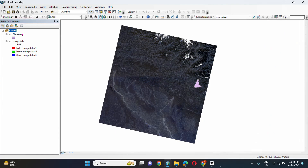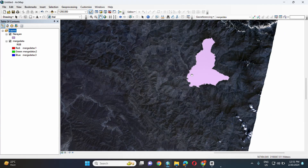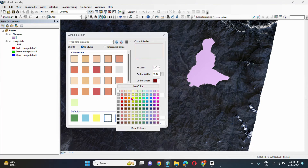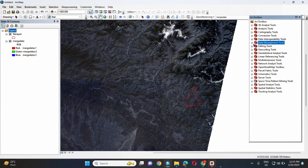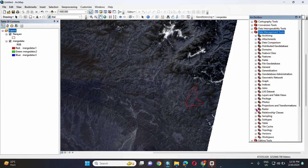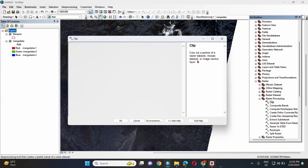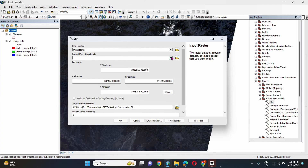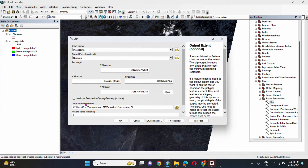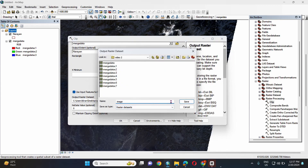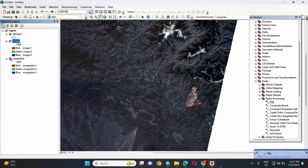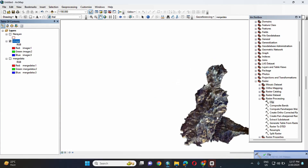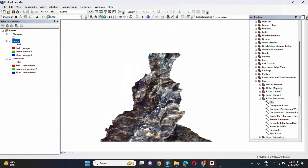Our next task is to clip the Landsat image to the Naran municipality boundary. For clipping the raster with the vector layer, go to Geoprocessing, ArcToolbox, Data Management Tools, Raster, Raster Processing, and select Clip. Set the input raster as the merged composite, set the output extent to the Naran municipality boundary, give the output name 'image', and save. We now obtain the clipped Landsat image of the Naran municipality.